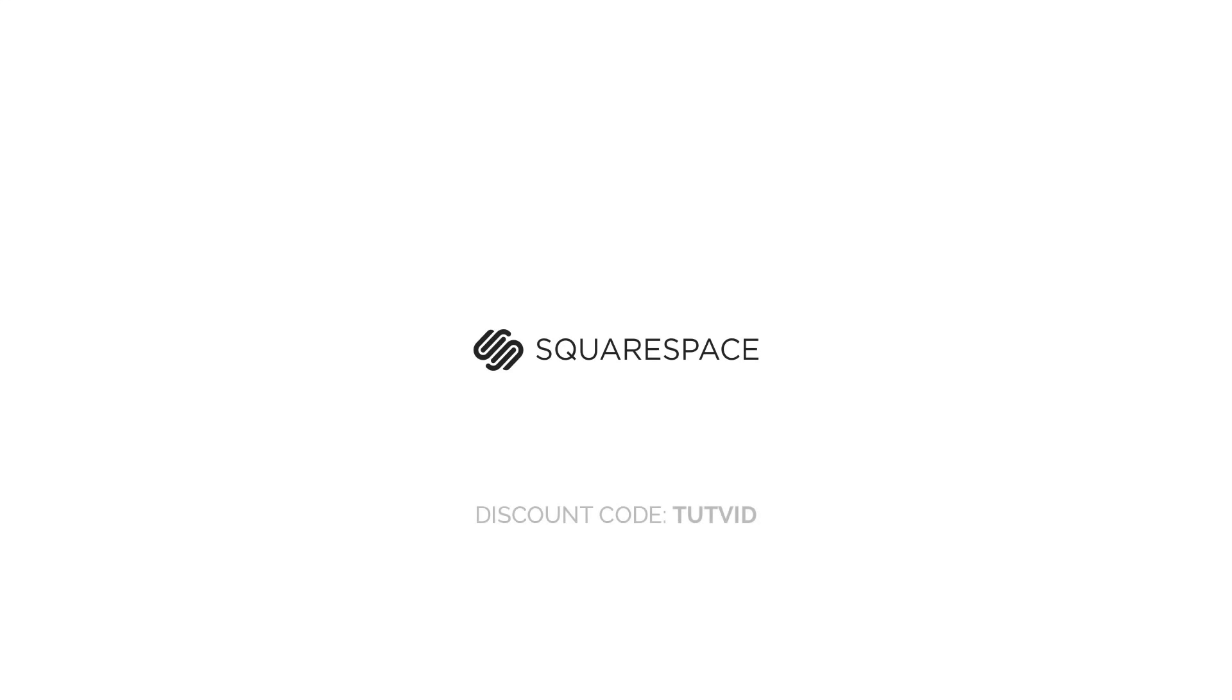This video has been made possible by our amazing sponsor, Squarespace, the simple and easy way to create a beautiful and professional website. Check it out, and for a free trial and even 10% off, use the discount code found in this video. Remember, a better web starts with your website.